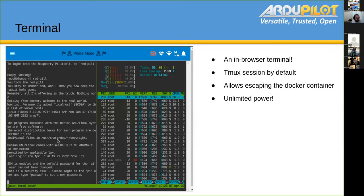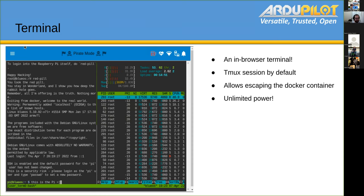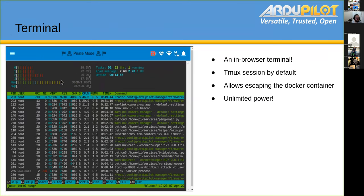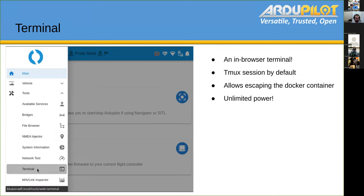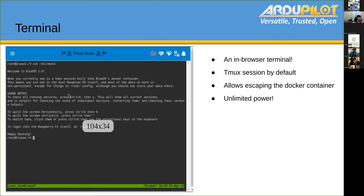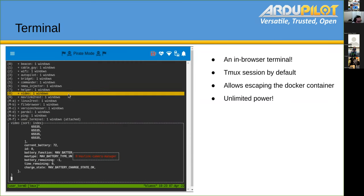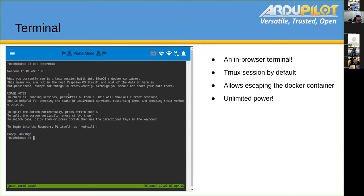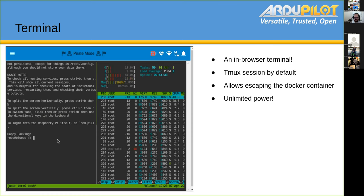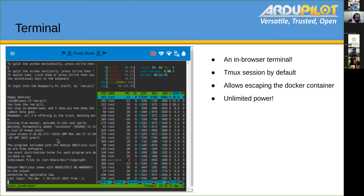We have a terminal inside the web UI itself. It has tmux and is a tmux session by default. You are able to escape the container and get into the Pi itself if you want to make permanent changes. Here you can find all of our services and their output. You can kill or restart any of them in a very easy way. But with great power you can break things — that's why this is only available in pirate mode.